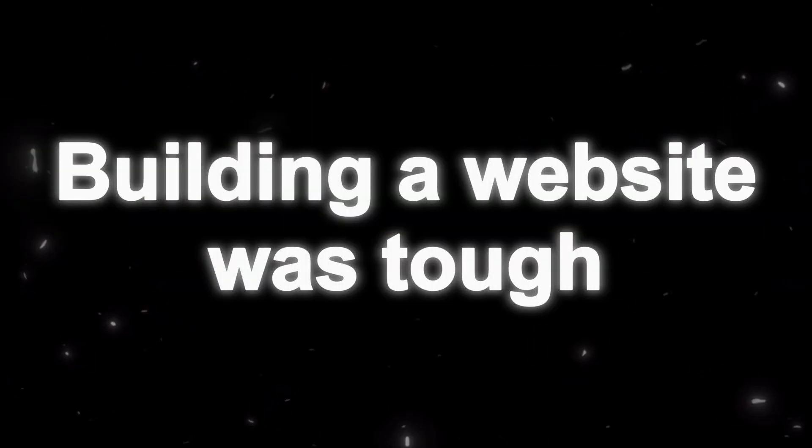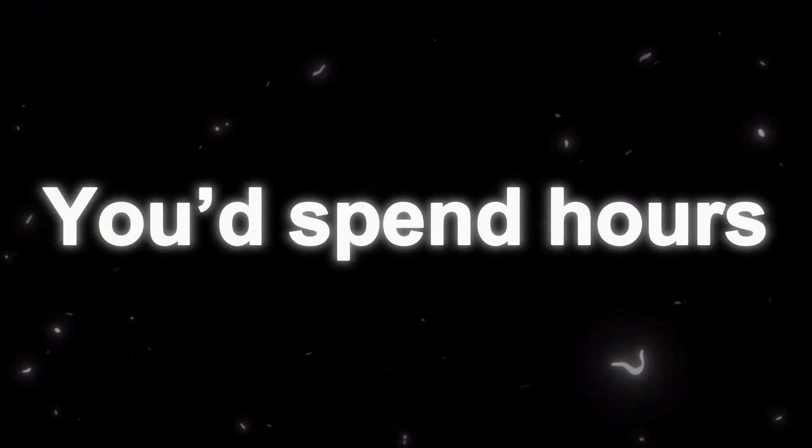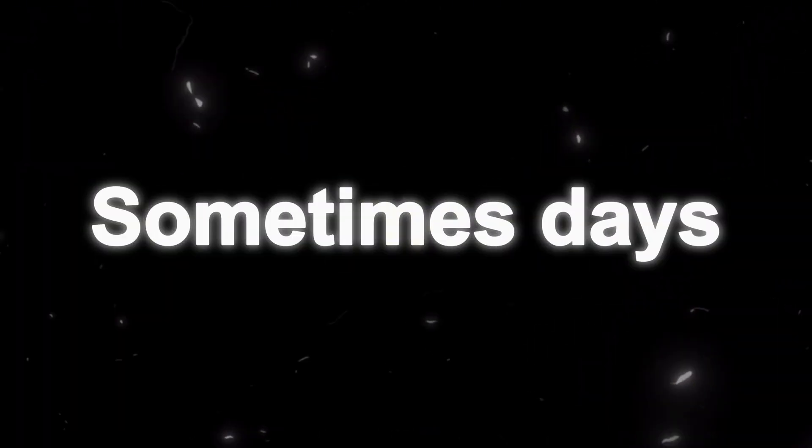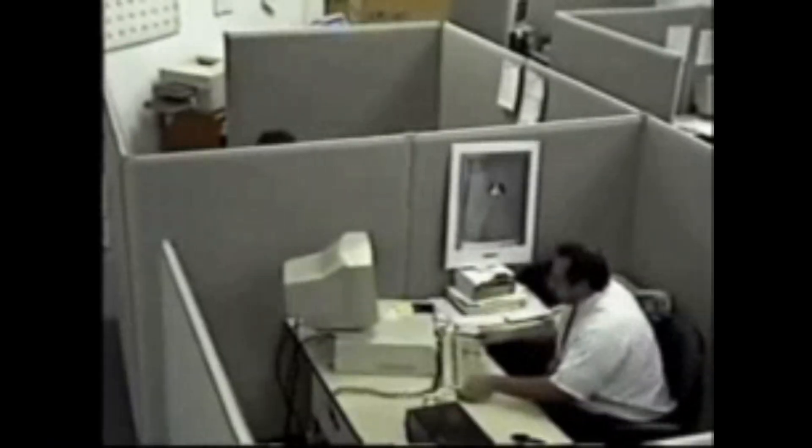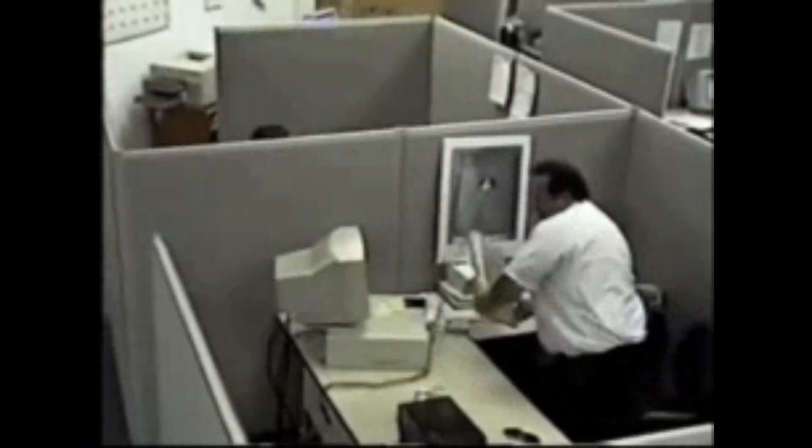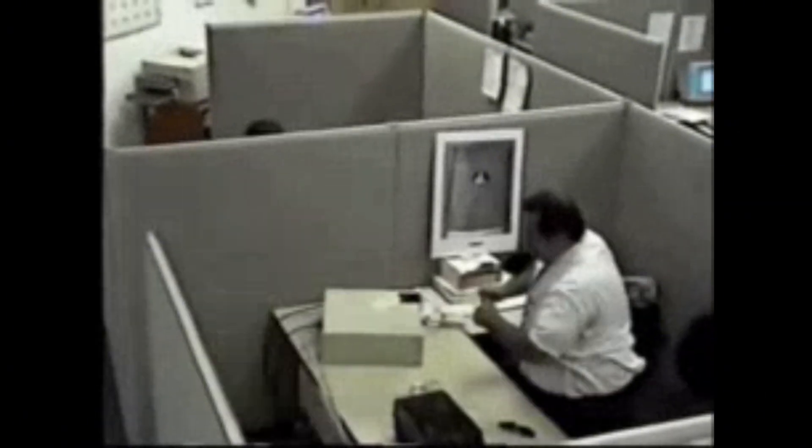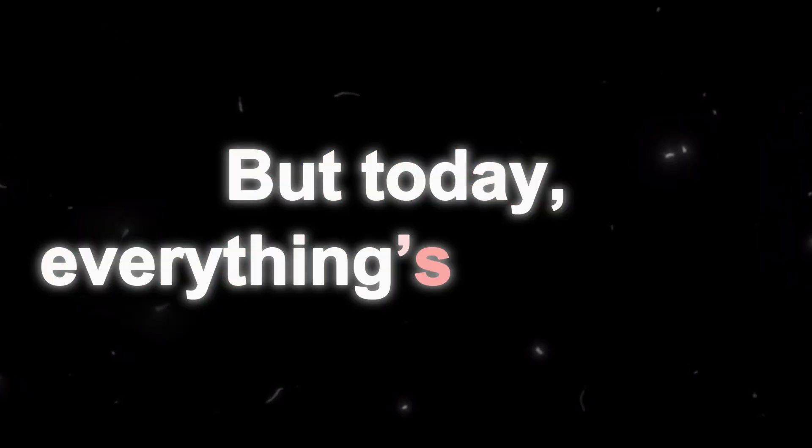Not too long ago, building a website was tough. You'd spend hours, sometimes days, writing code, fixing bugs, and tweaking designs, only to hope nothing broke along the way.